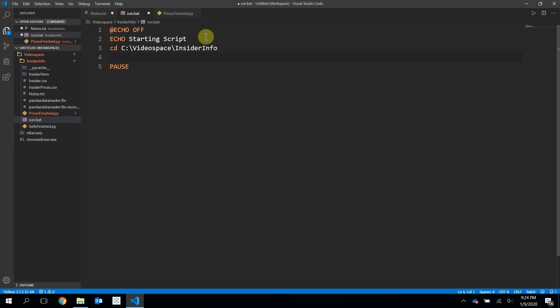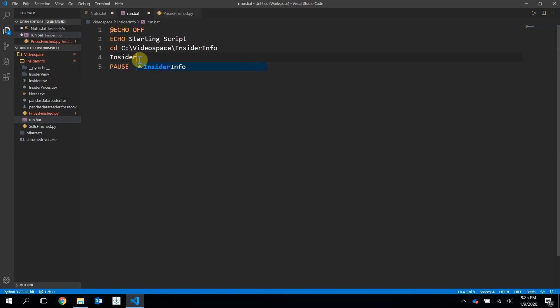And then now, when we're in here, we're going to actually go into our virtual environment where all the libraries that we'll be using for our Python scripts are held. So to get there, it's the insider.venv. And then we want to go to the scripts. And then right here, we're going to write python.exe. And that will use the version of Python or the executable version of Python that is held within that scripts folder inside that virtual environment that will give us access to all the different libraries we've installed.